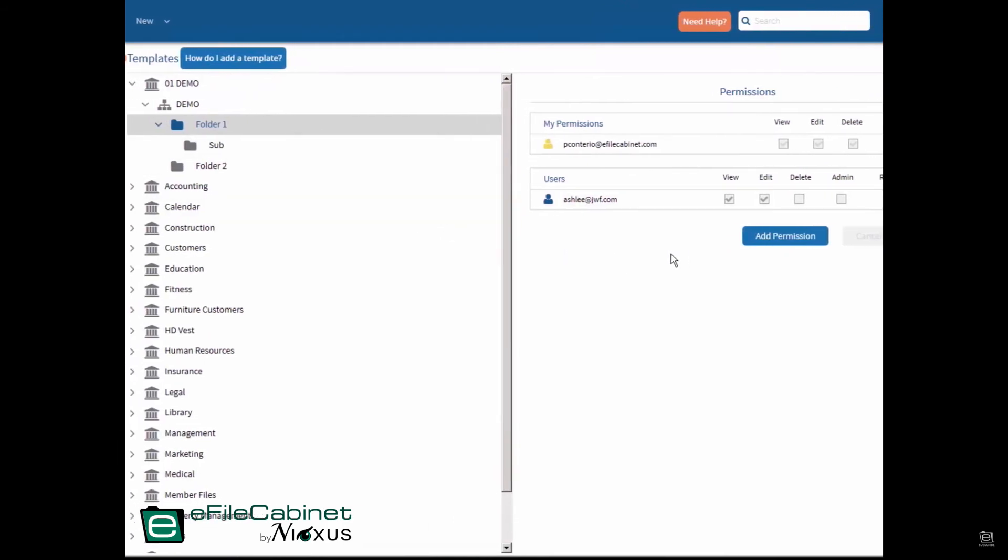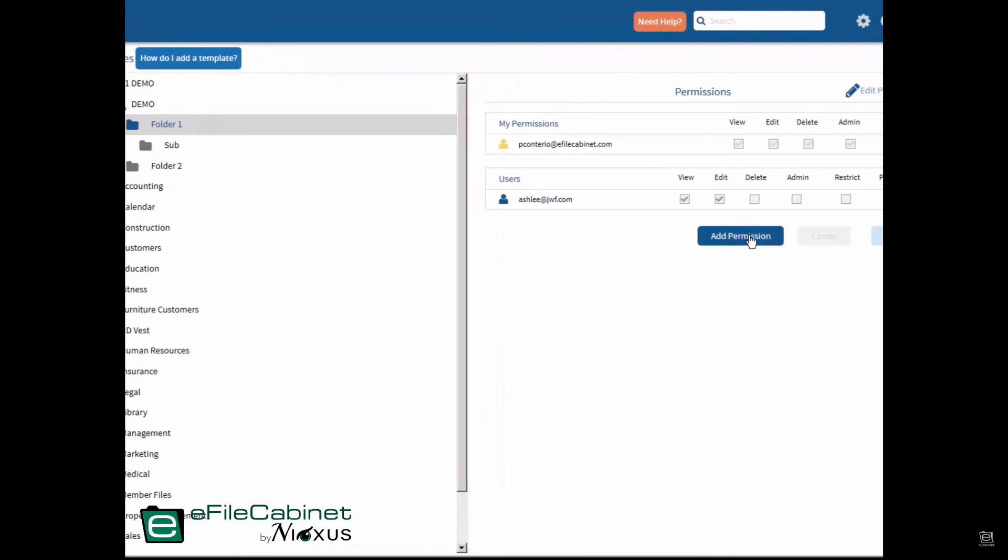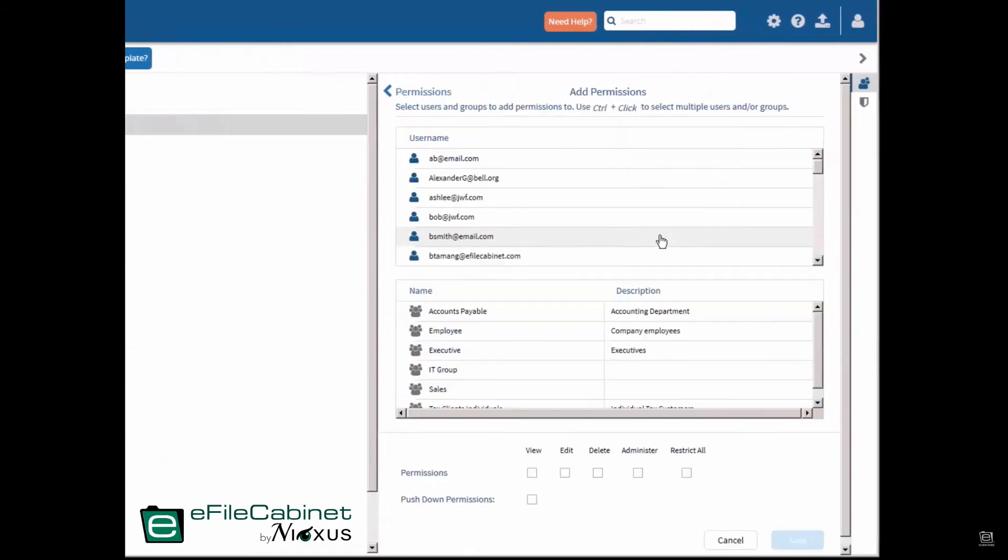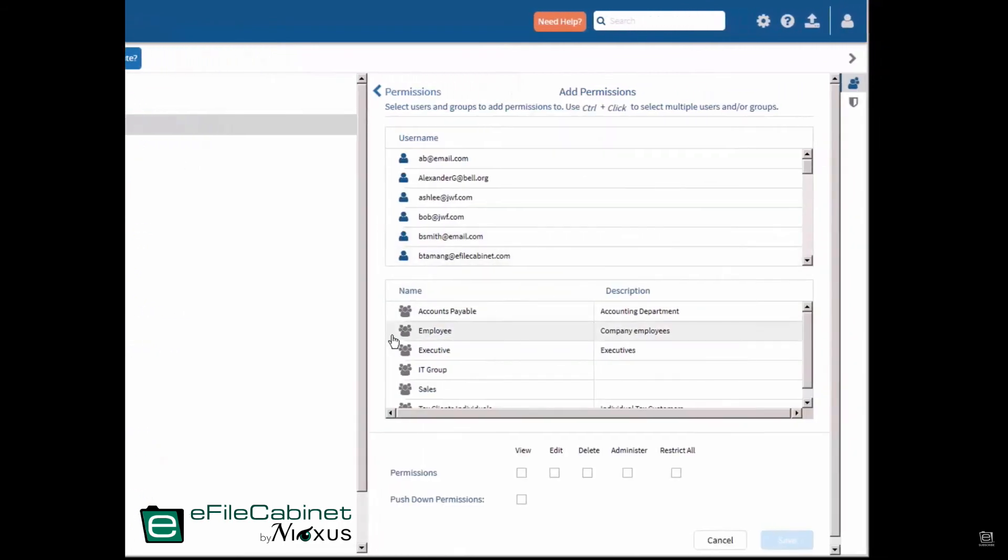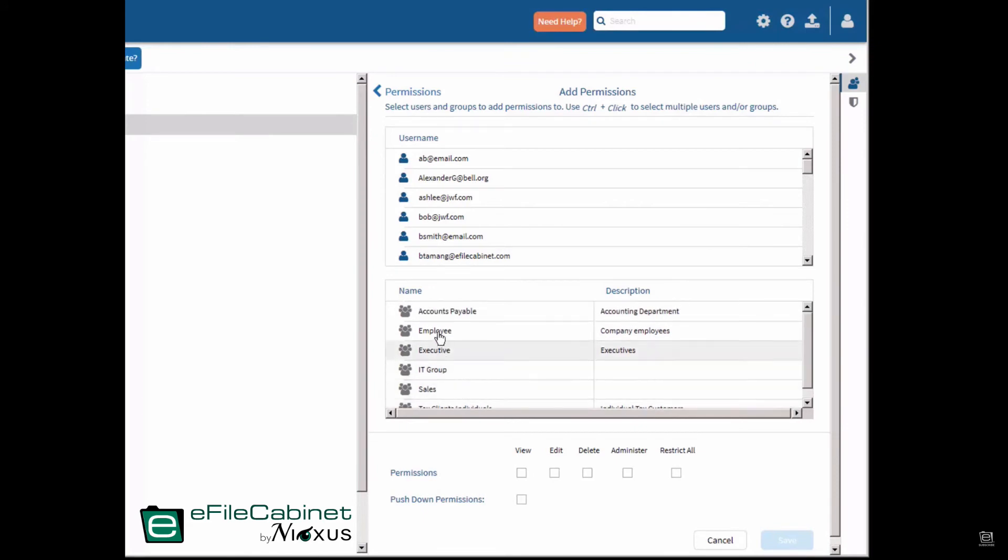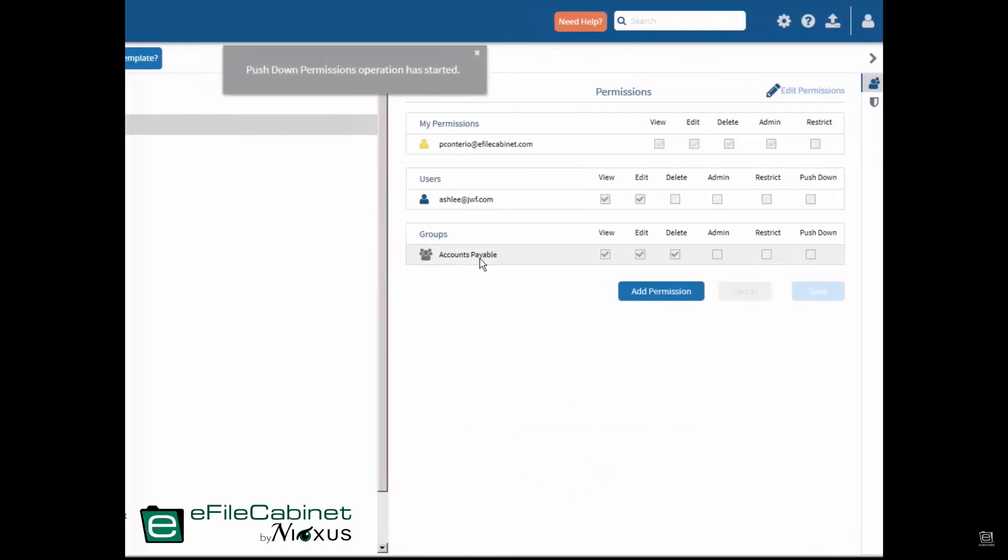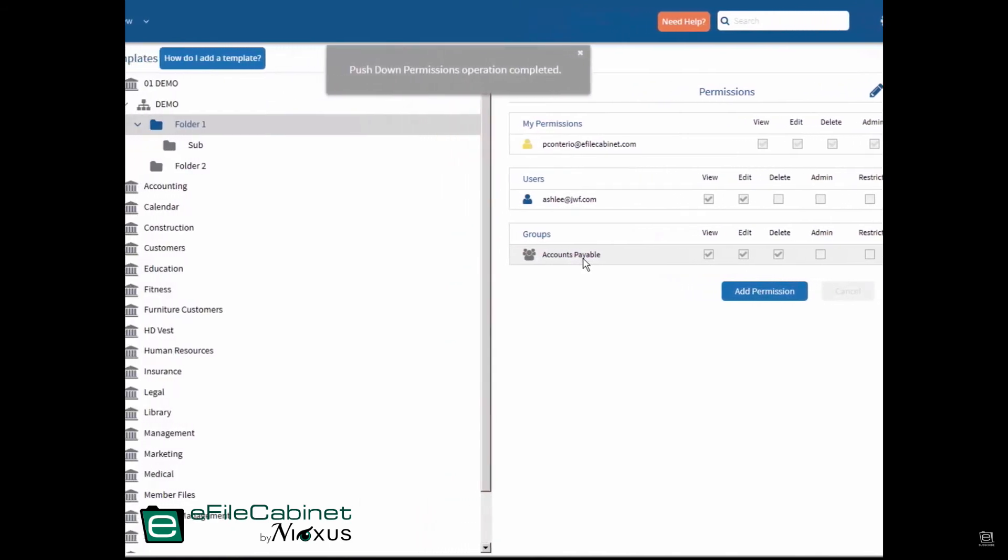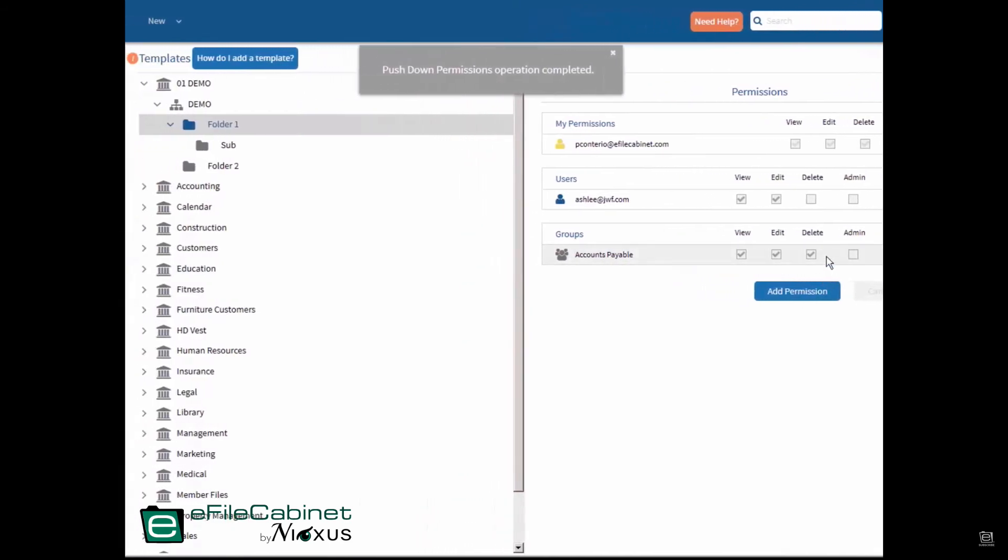Now, if I have a group of people, I can add groups here too. So let's come down here. Let's say this is the accounts payable group, and I give them view, edit, delete permissions and push that down and save it. Now, anyone who's a member of the group will automatically inherit this level of permission when this template is applied.